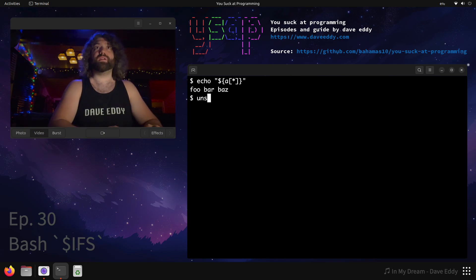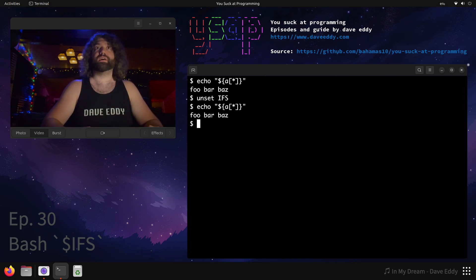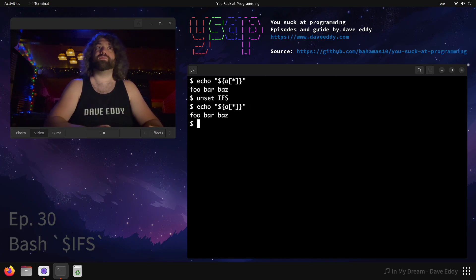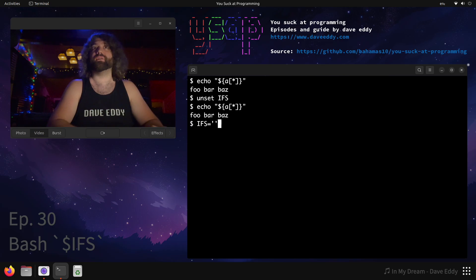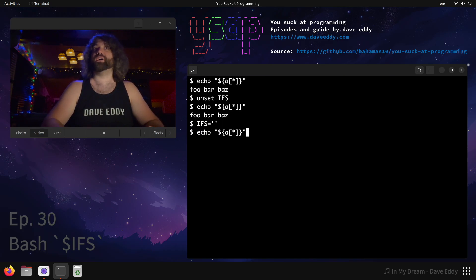What if we unset IFS and then we run it? Cool. We get kind of the default behavior. What if we set IFS to the empty string? So it's set to nothing. What happens now?